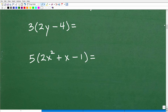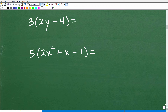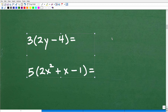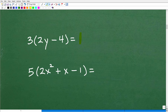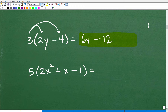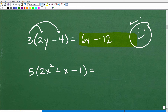Let's do another problem. We'll wrap up with these two practice problems. For the first one, distributing the 3: 3 times 2y is 6y, and since this is a subtraction situation, 3 times 4 is 12, giving us 6y minus 12. If you got that right, you're a great math student!